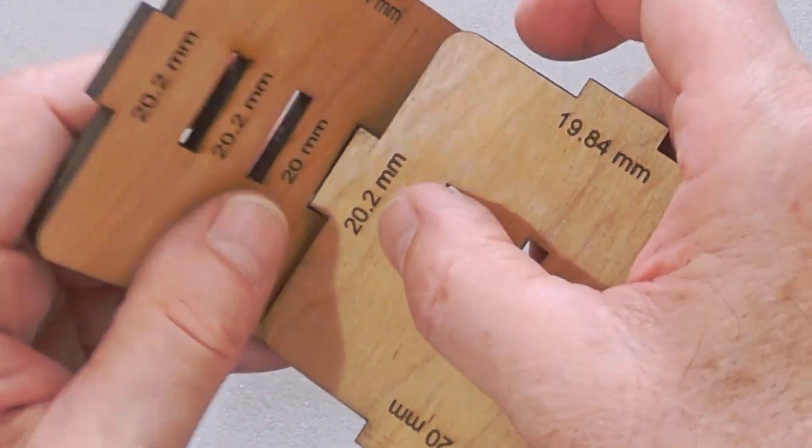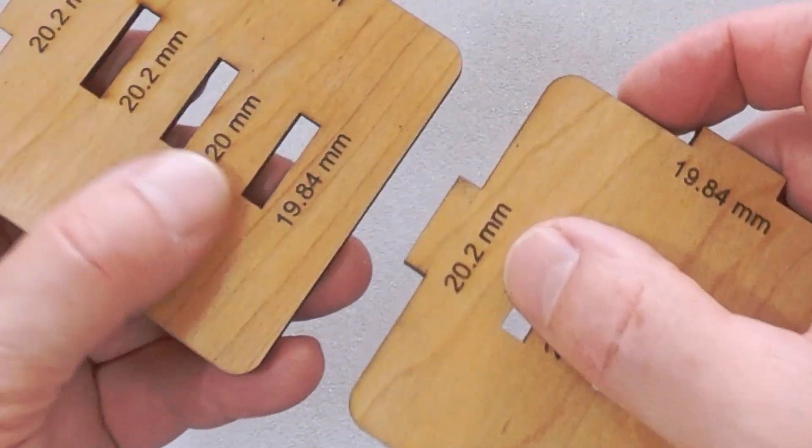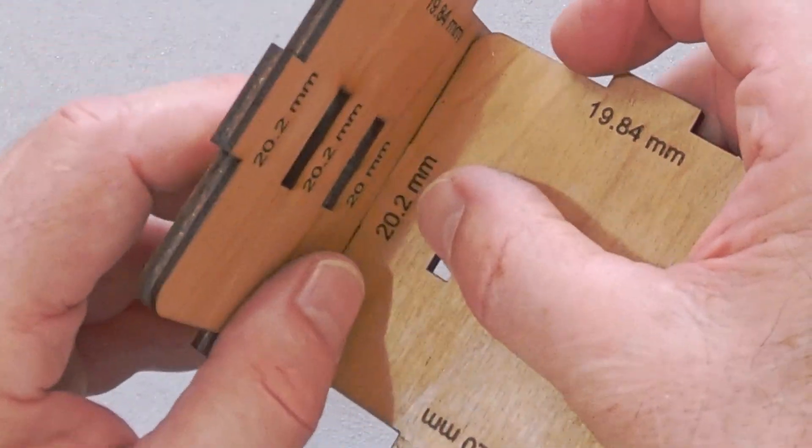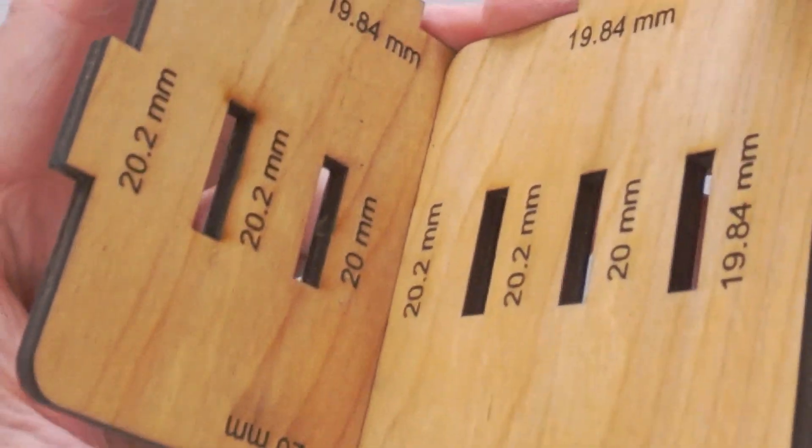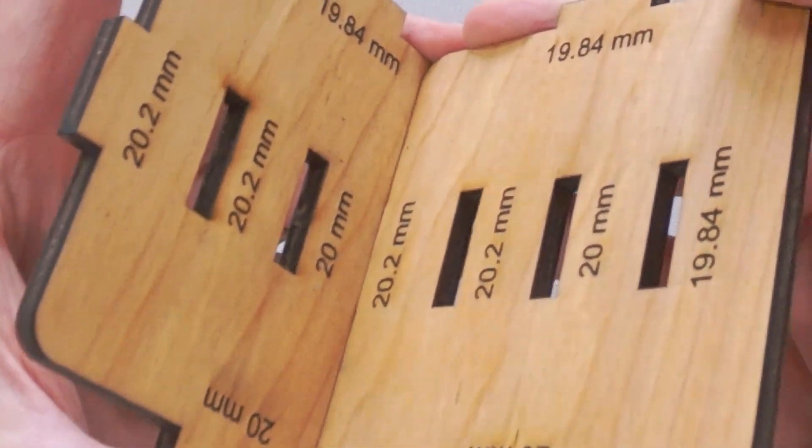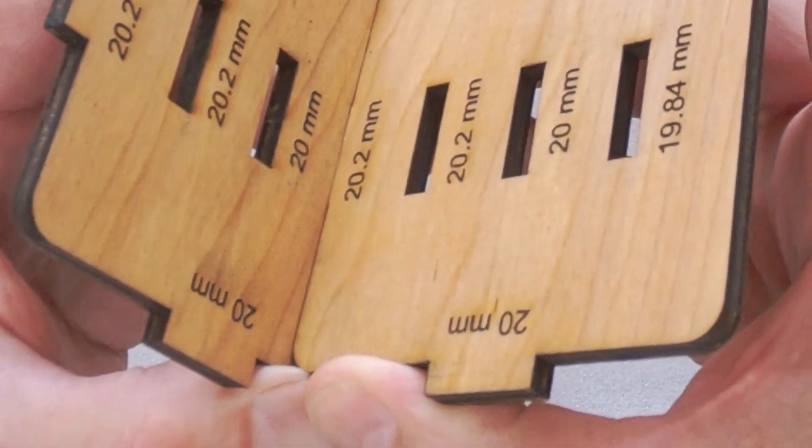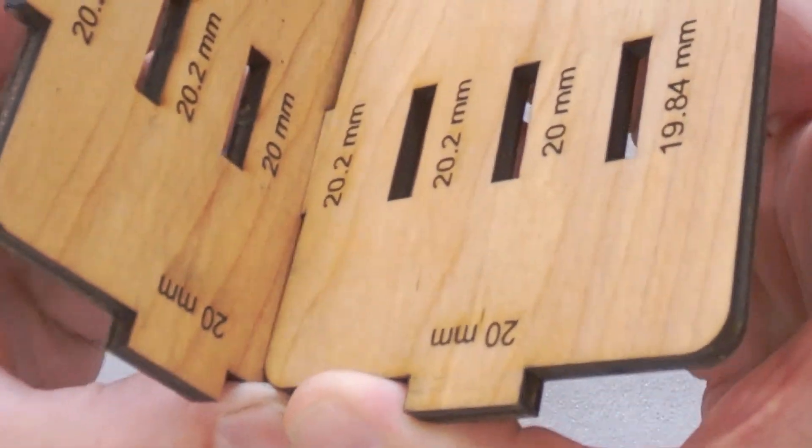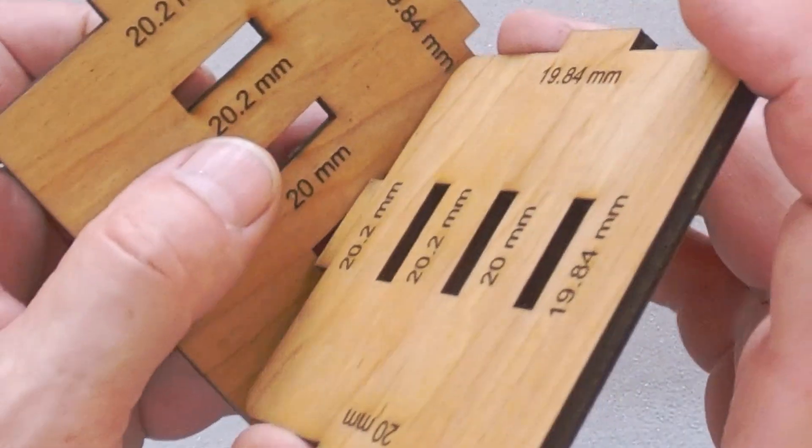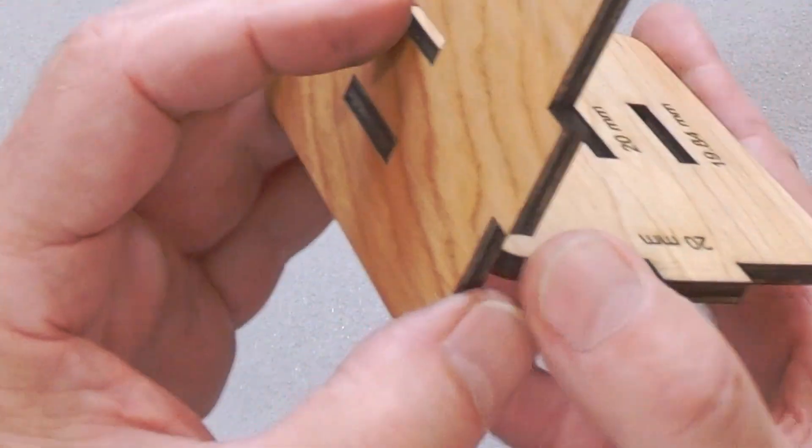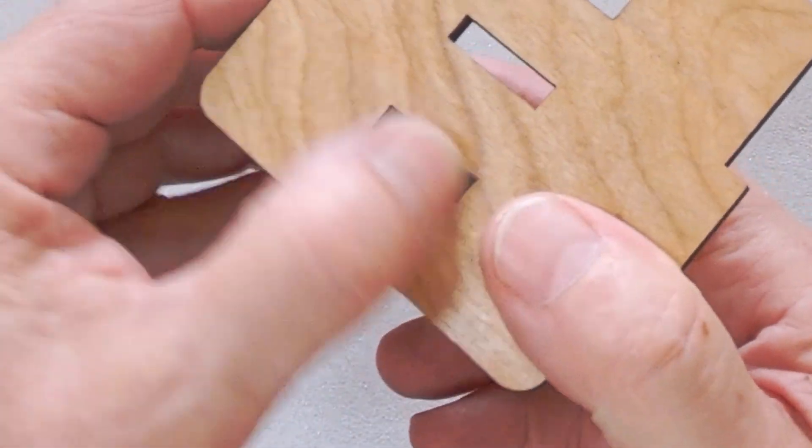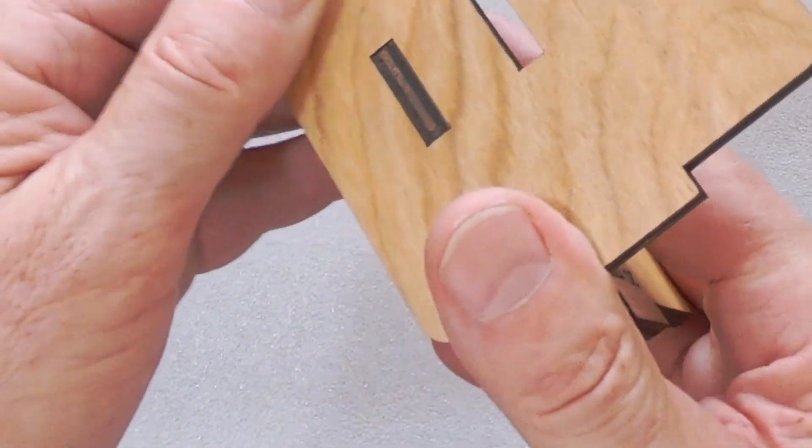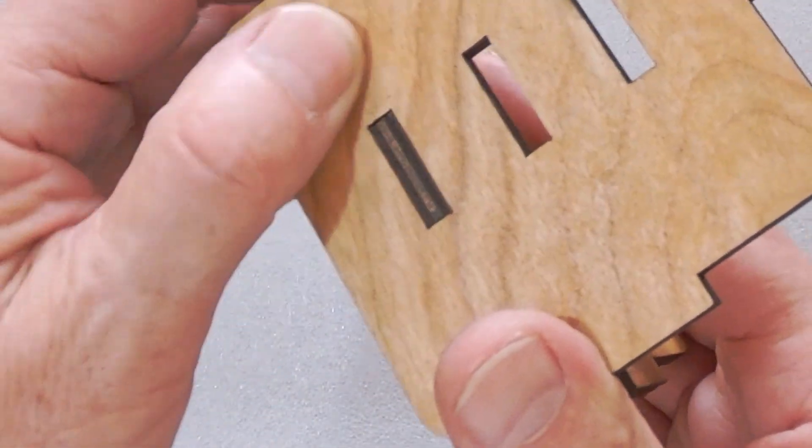So really what I found to work the best on my tabs and on my machine is 19.84 on the pocket and 20.2mm on the tab. And that fits together nicely. I can still put a little bit of glue in there when it's done, and the depth is just about right, though you could change that depth a little bit if you wanted to.